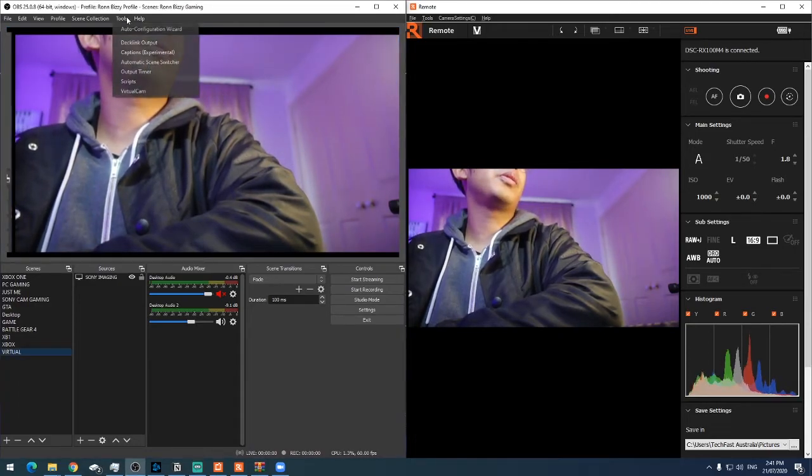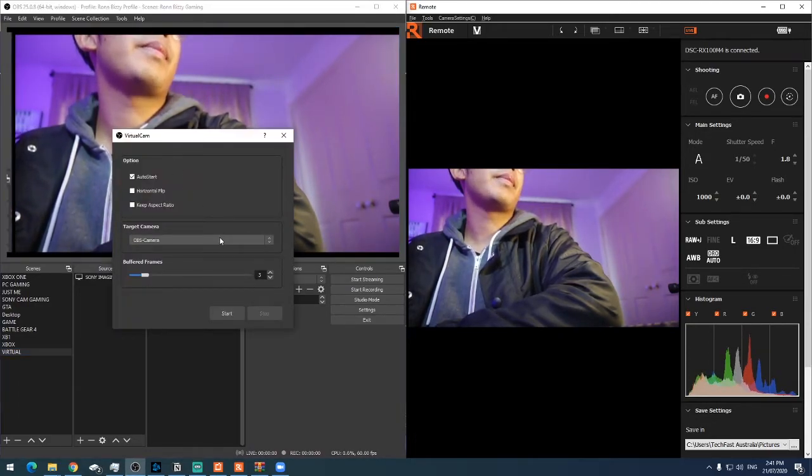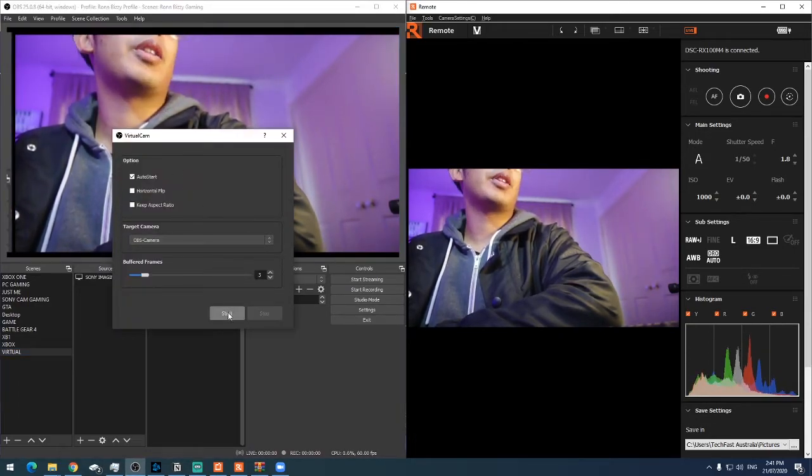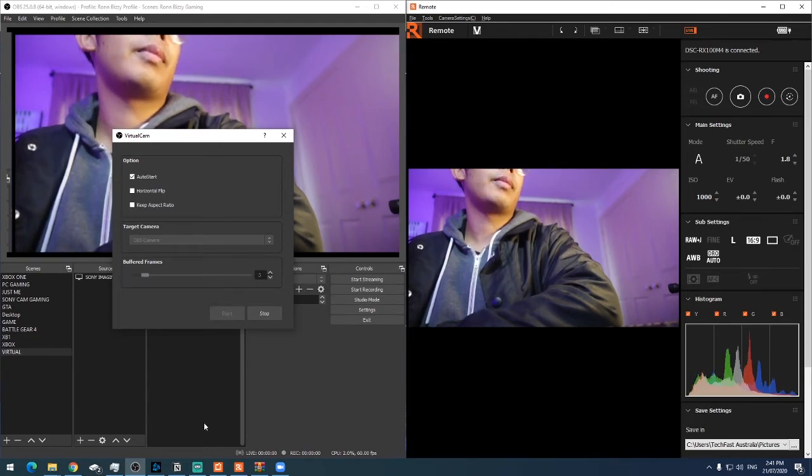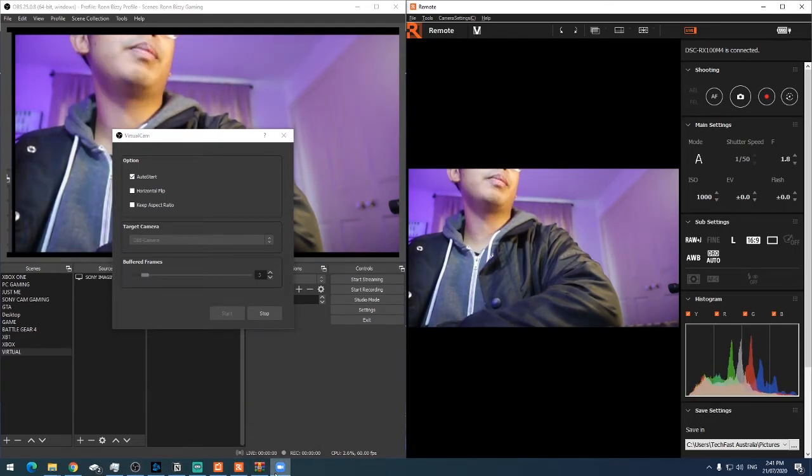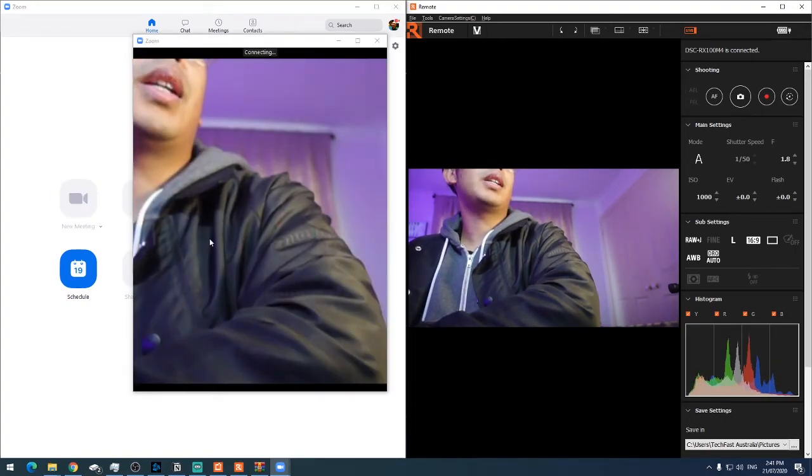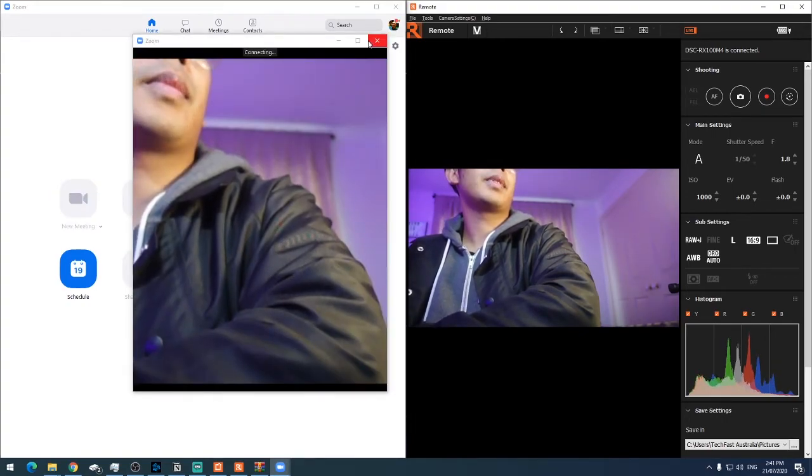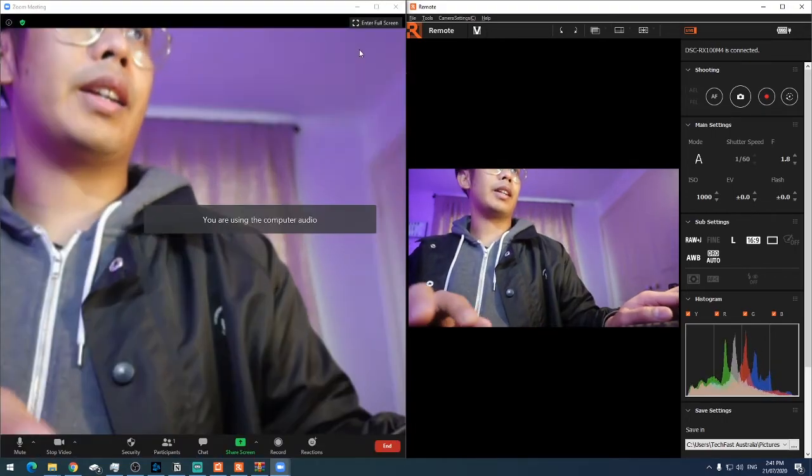We go to tools, virtual cam, and we're going to hit start. Now if I open up Zoom, click on new meeting, and there you have it.